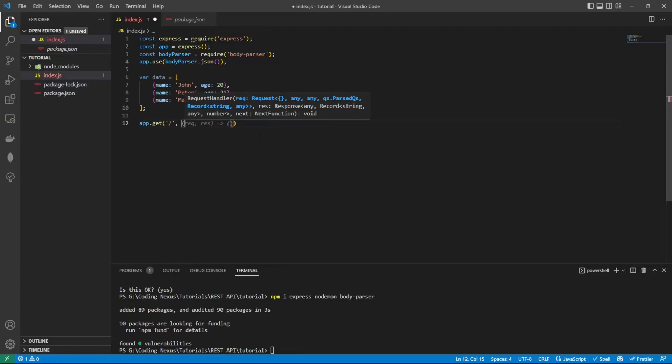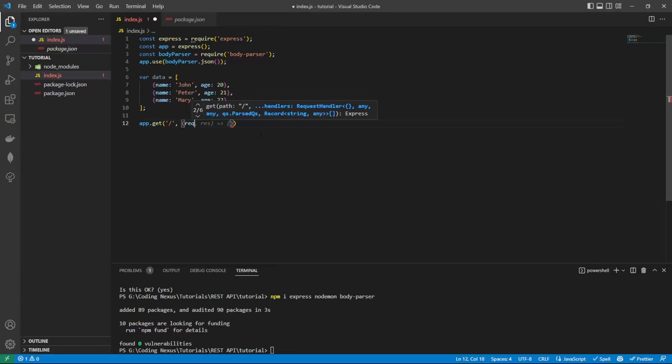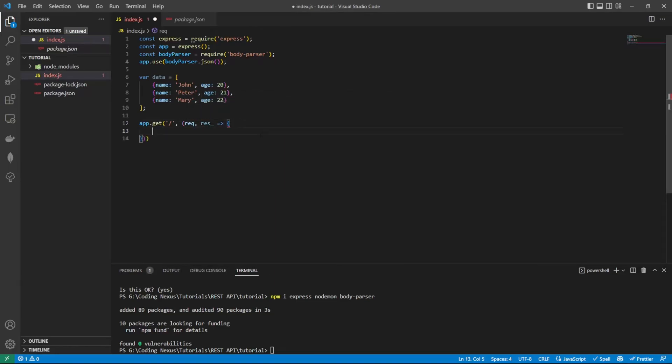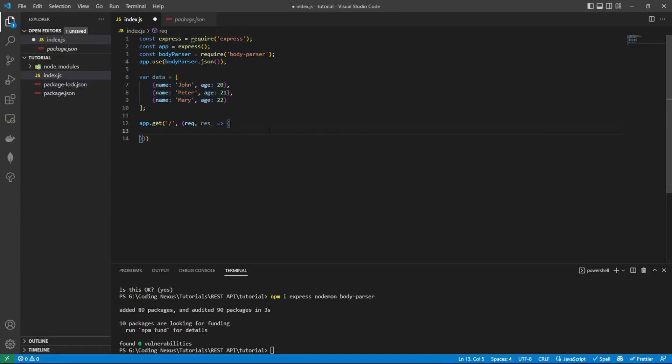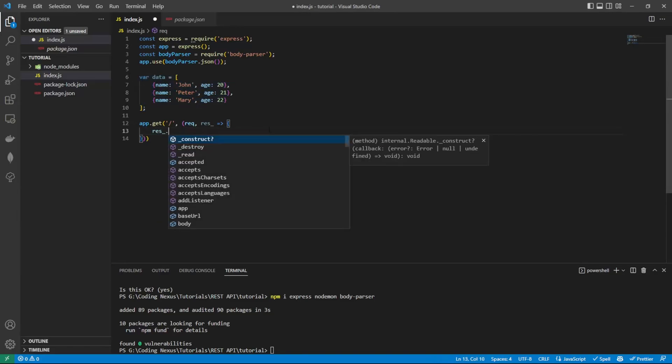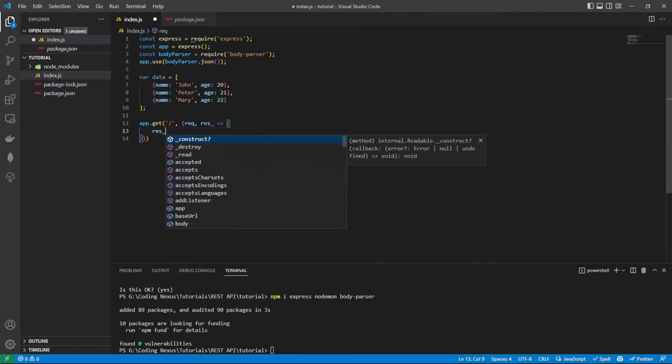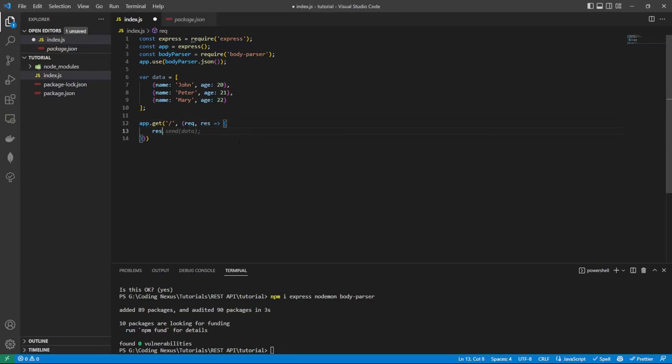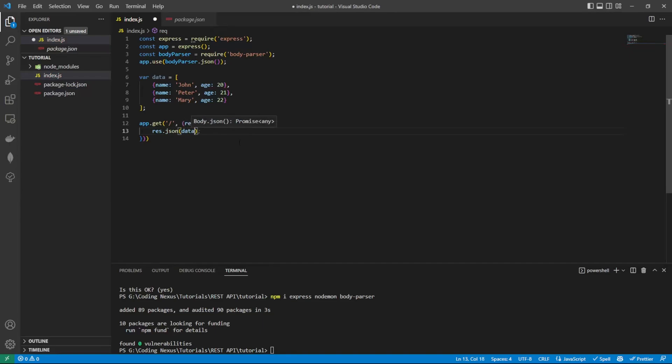Request is the data that's coming into the API. The response is the data that's going to be pushed out. Inside here, what we want to do is return this data array. We're going to do res.json because we're passing json data back, and it's going to be data.